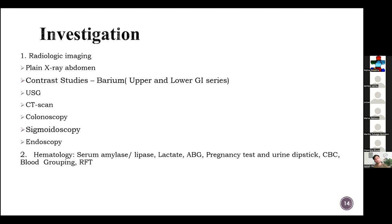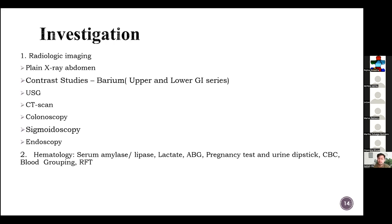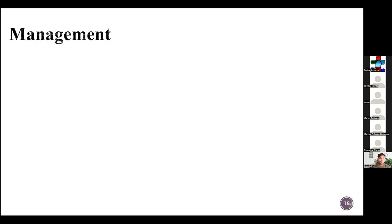A plain abdominal X-ray can be ordered if needed. Contrast studies with barium of upper or lower GI series can be done. Ultrasound can be helpful in various acute abdomen cases. If needed, CT scans will be performed, or the help of colonoscopy, sigmoidoscopy, or endoscopy taken. In hematology, we send various lab markers like serum amylase, lipase, lactate if we think of sepsis, ABG, a pregnancy test in ectopic pregnancy, urine dipstick to rule out UTI, complete blood count, blood grouping and cross matching if a surgical condition is suspected, and renal function tests.